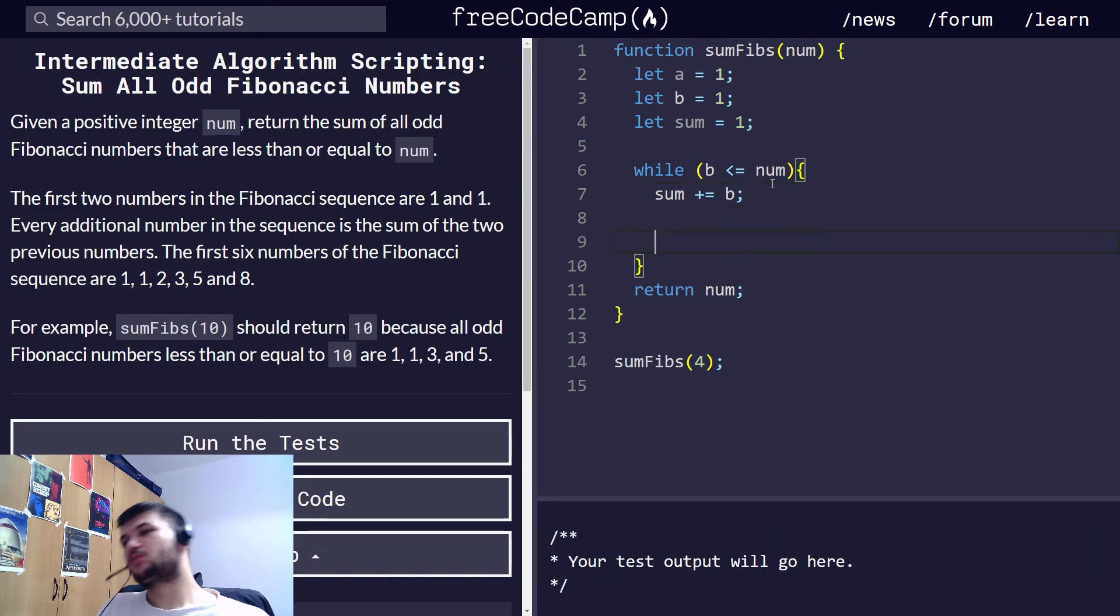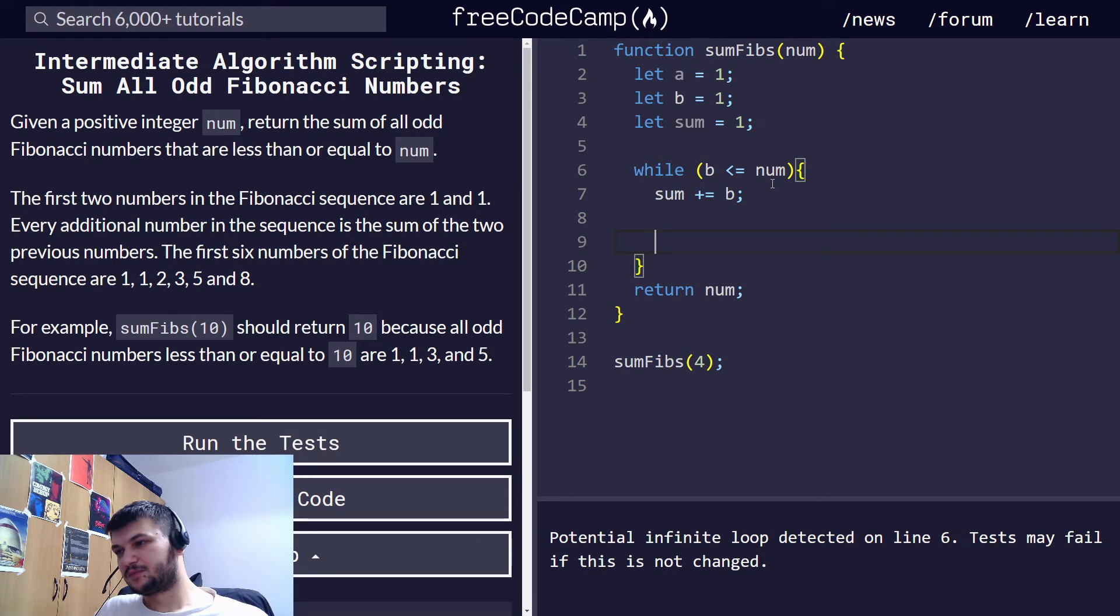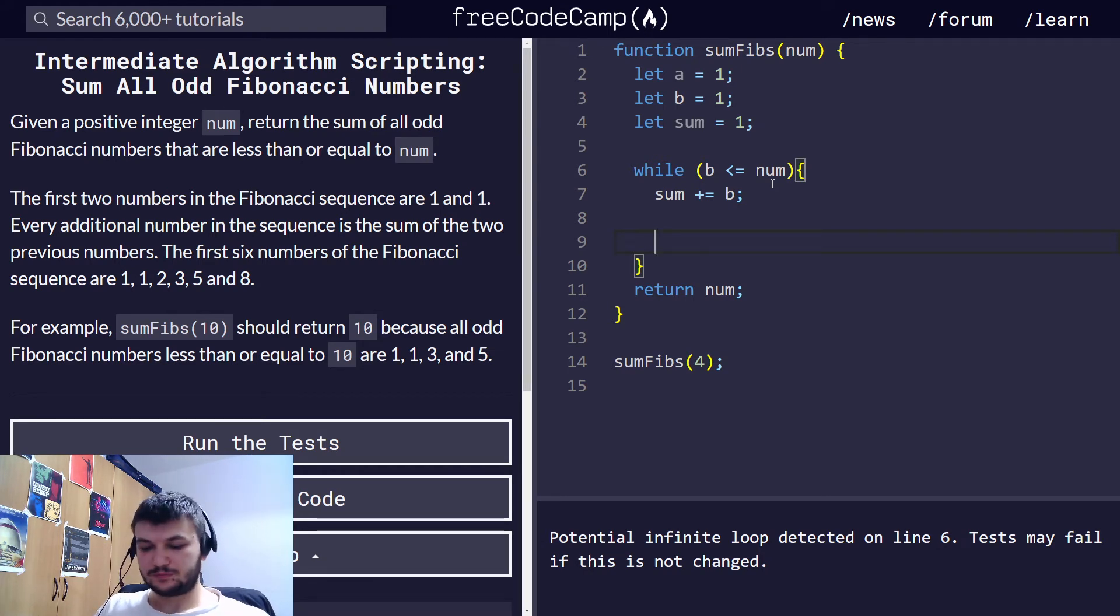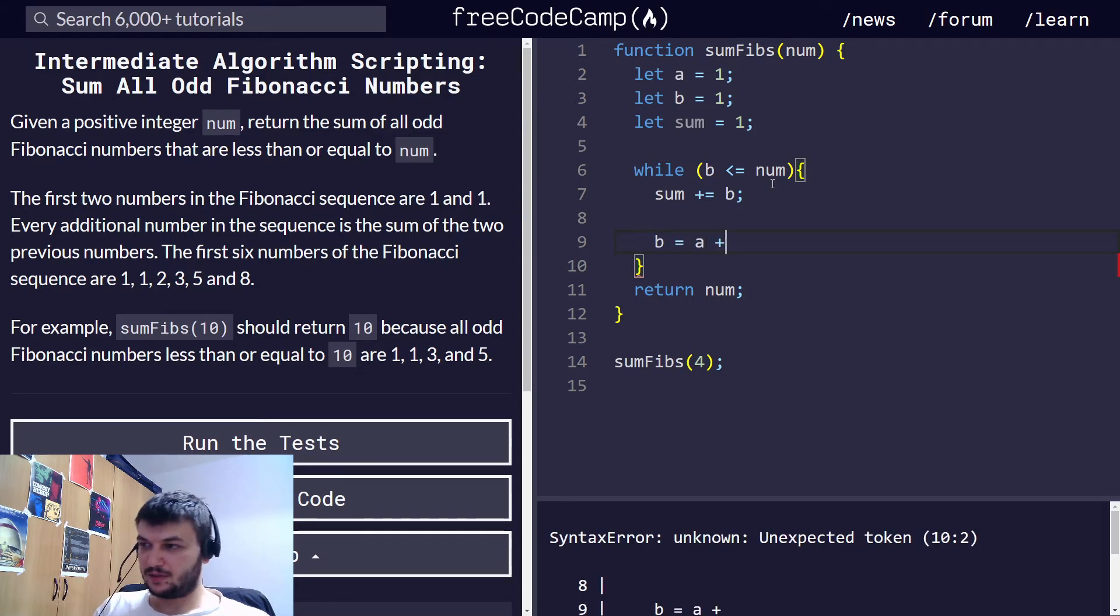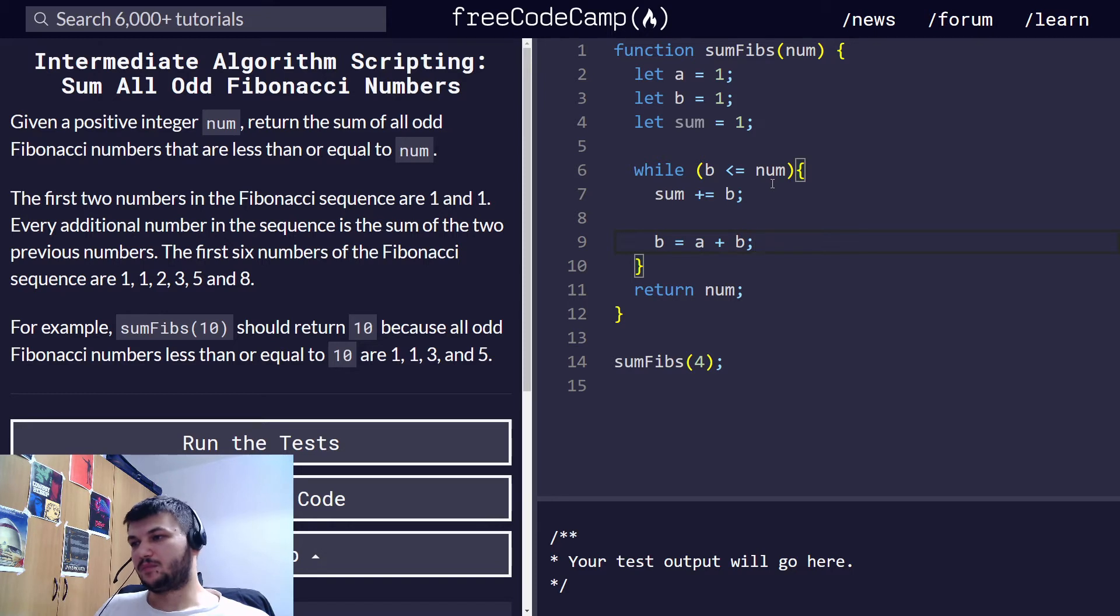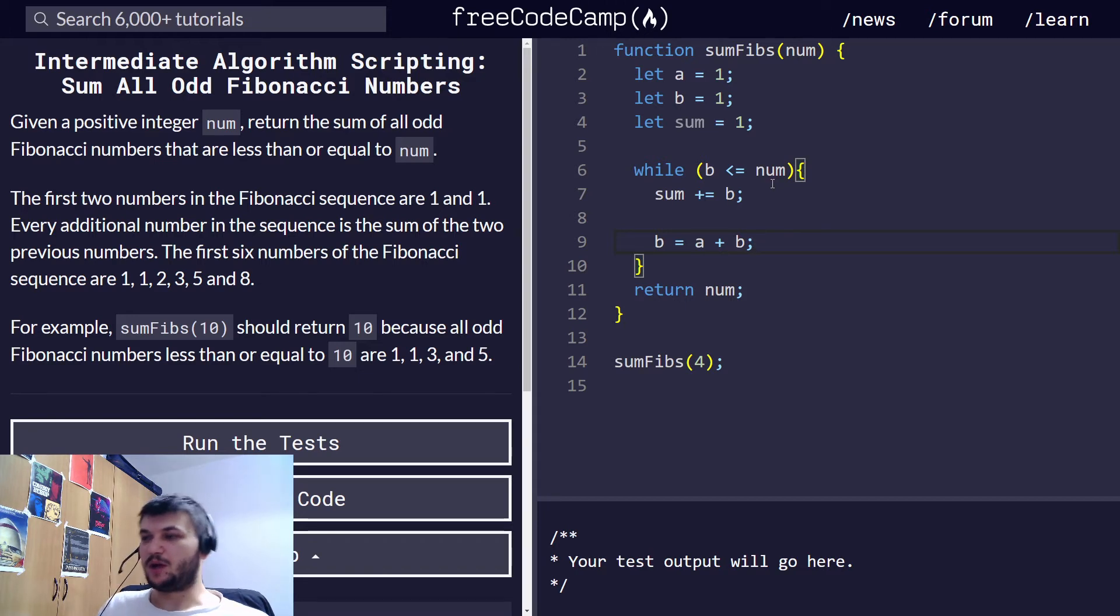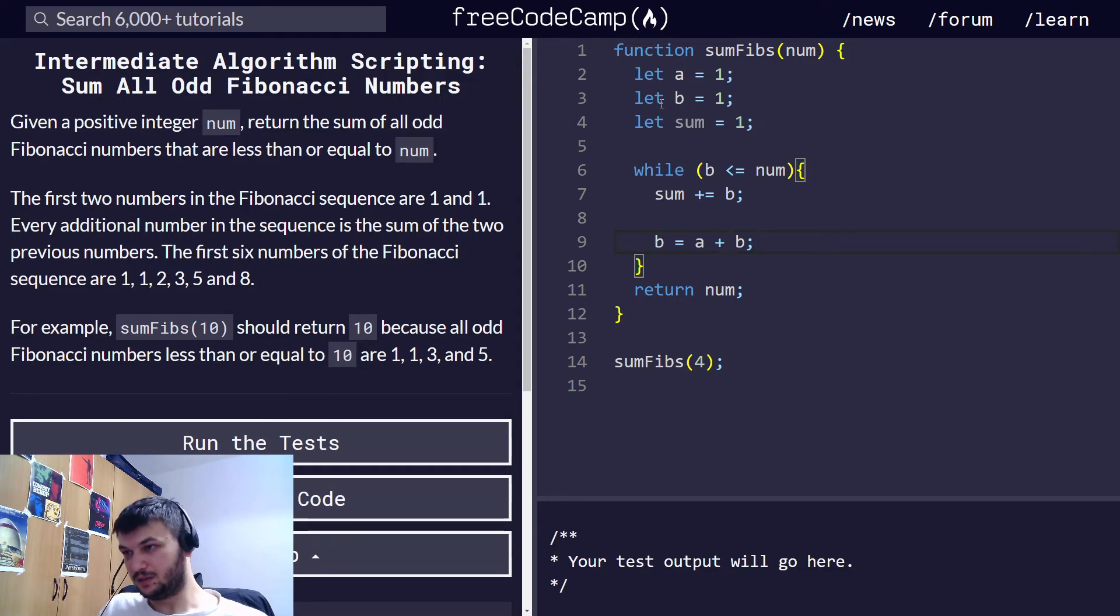And now we want to compute the next Fibonacci number. So the next Fibonacci number will be, so B will be A plus B. Okay? Because the Fibonacci number is the sum of the two previous Fibonacci numbers. Now, I want B to be A plus B, but we also should, A should be the old B.